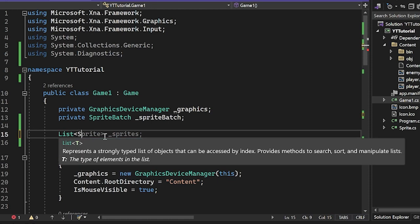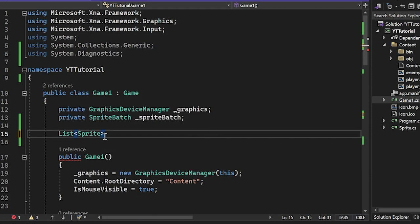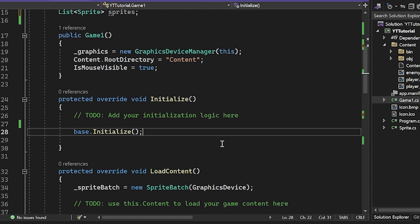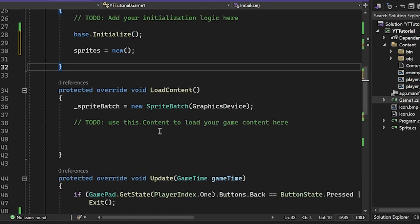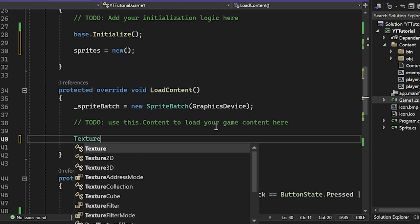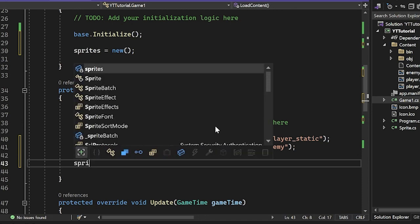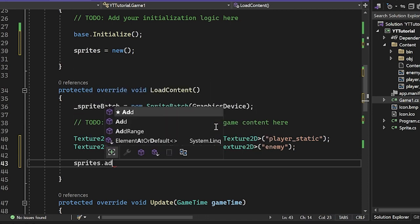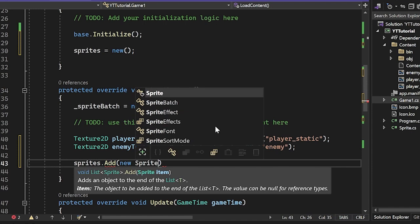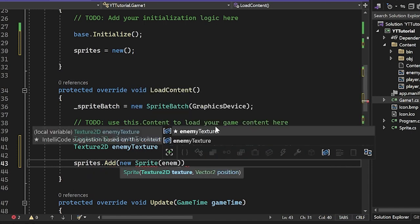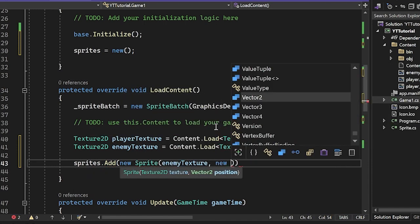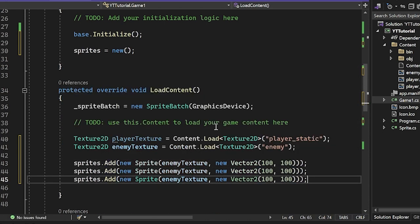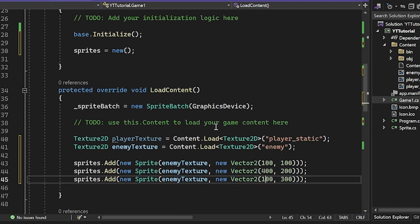I'm going to make a list of sprites, just call them sprites here. And in the initialize, I'm just going to do sprites equals a new list. And now what we can do is I'm just going to add a couple enemies here. So I'm going to do sprites.Add, and I'm going to do a new sprite object with the enemy texture and a new position. So I guess new Vector2, I'm going to make this one at 100, 100, and I'm going to make a couple of these. So I'm going to make one at 200 and one at 300 and this one at like 400 on the right.